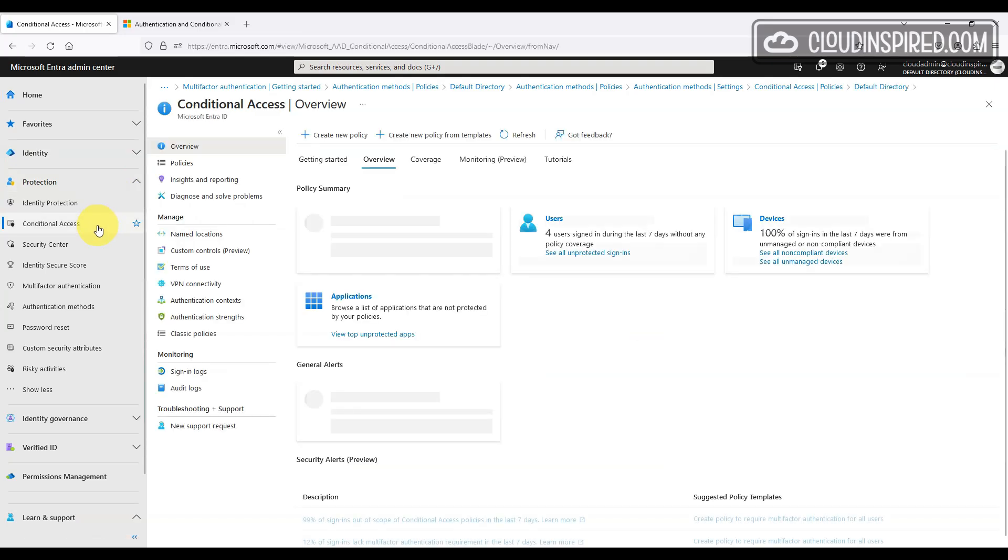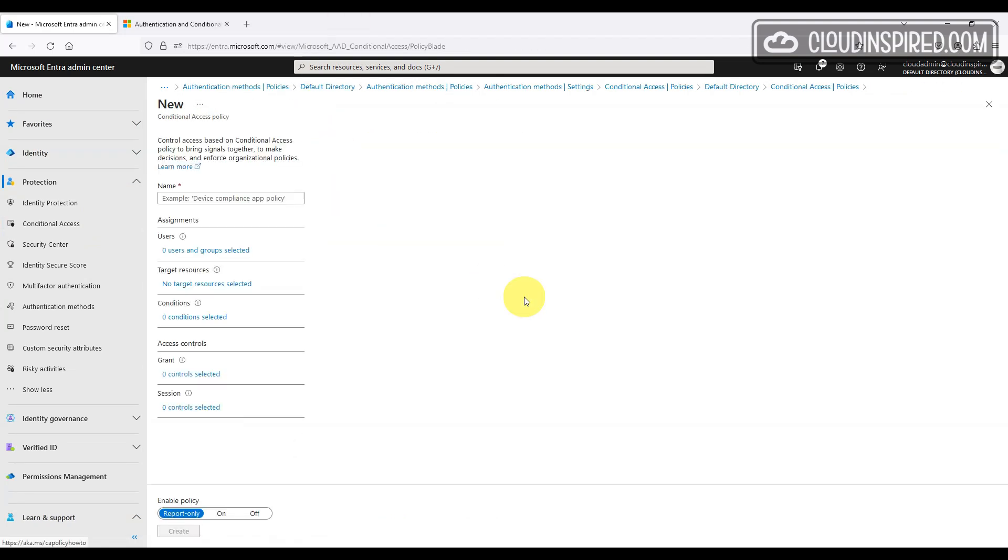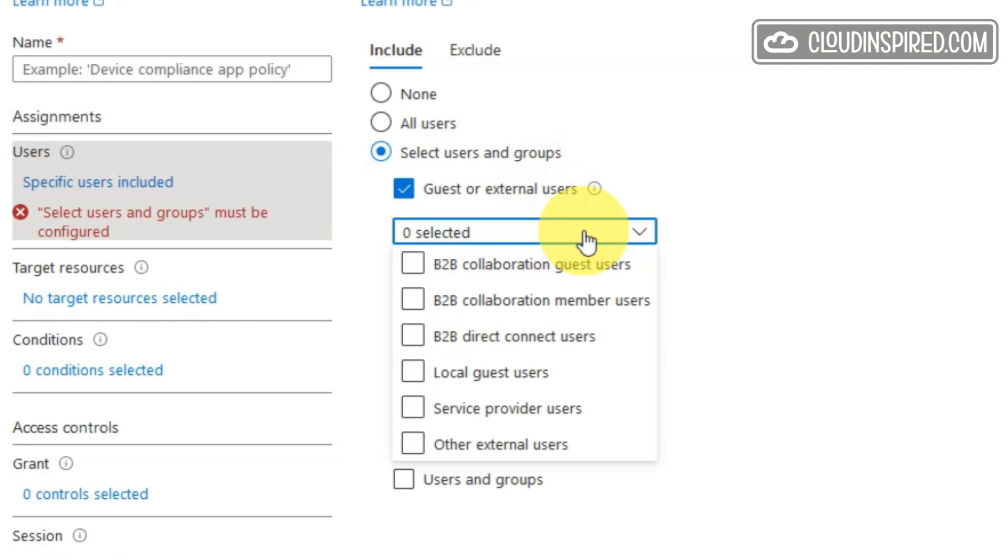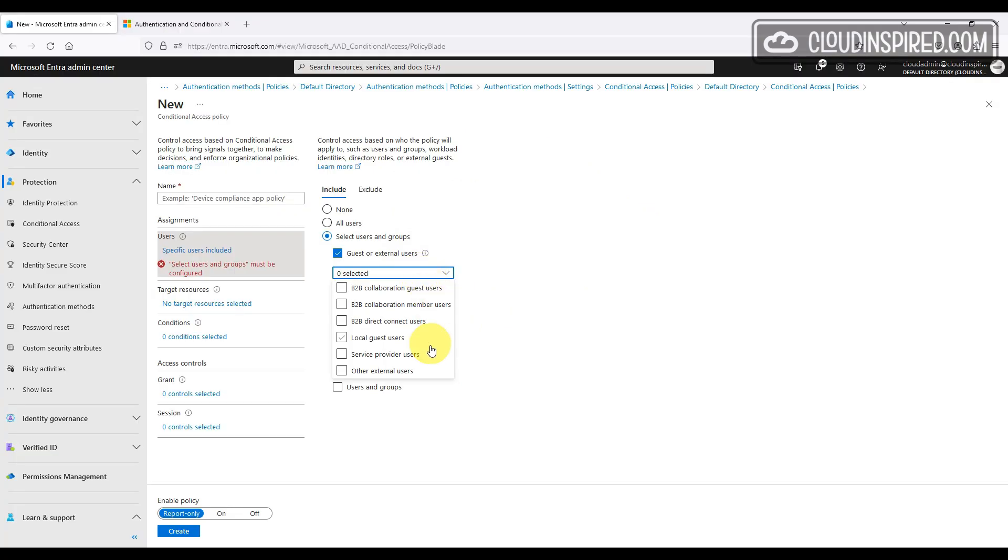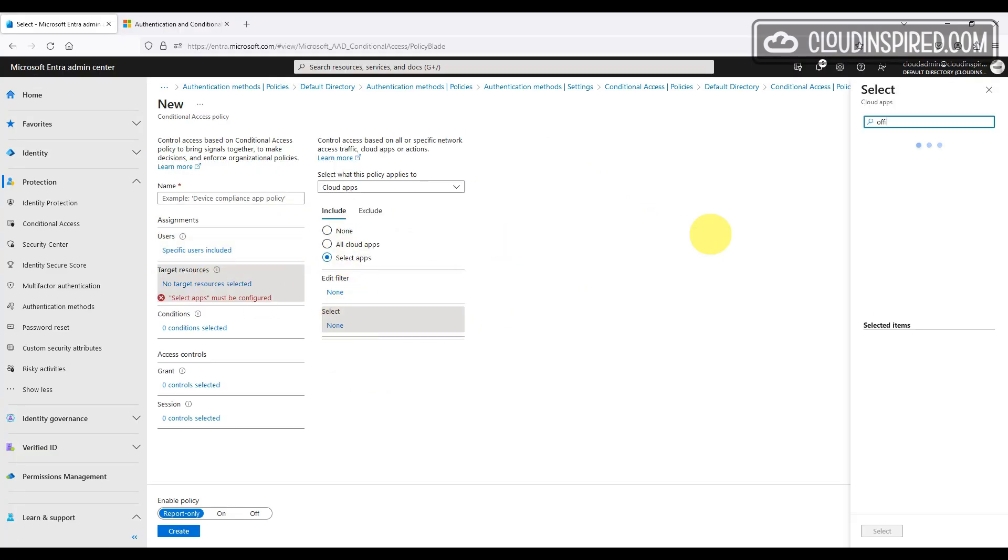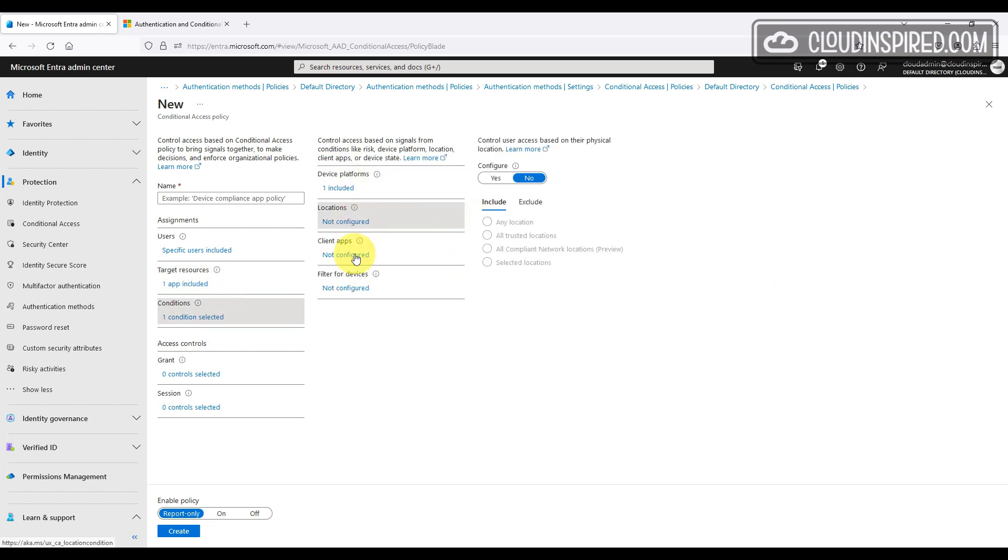As we saw earlier on in the video, we could invite external users into our directory tenant. We can use conditional access to grants access enforcement, for example, apply MFA to external accounts or devices marked as compliance to newly added external user types. We have a list now to choose from. We can choose guest users, members users, local guest users, et cetera. In this case, we're going to use B2B collaboration guest users. We will apply MFA to any external guest users via a conditional access policy.